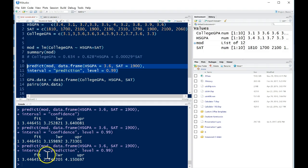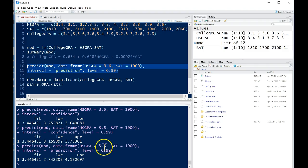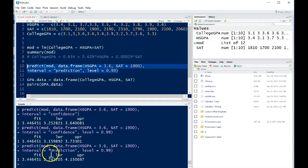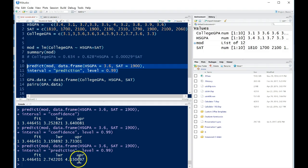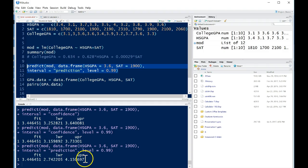But our margin of error will change for a prediction interval when we want to estimate for a single person. So the predicted college GPA for a single student that had a high school GPA of 3.6 and an SAT score of 1900 will be from 2.74 to about 4.150697. So this upper bound could most likely just be changed to 4.0 since you can't have a GPA higher than that. Alright, so this is how we can do prediction intervals for multiple linear regression analysis in R.